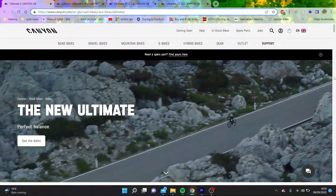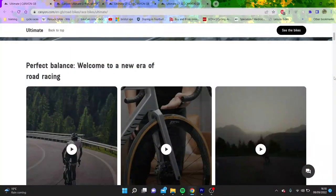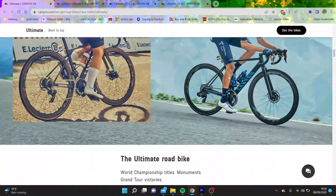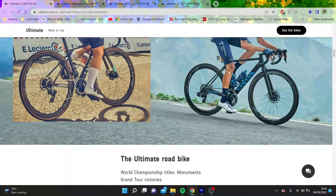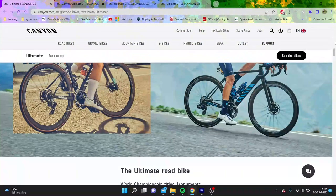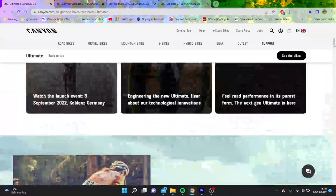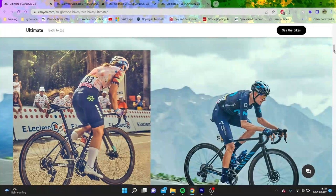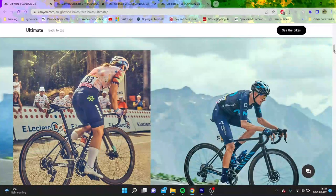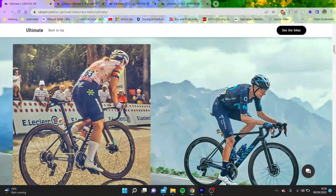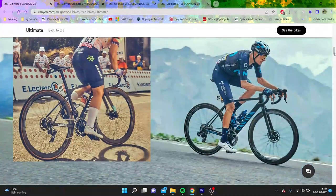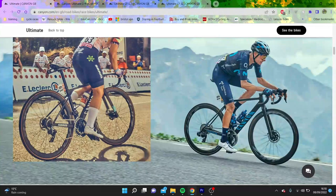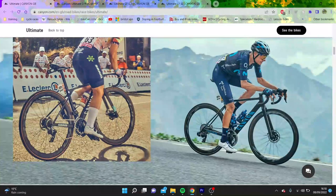All right, so the new Canyon Ultimate has been launched. I thought I probably should do a video on this. What does it look like? It looks okay, I mean, it's got some drop seat stays-ish. They're not really dropped, are they? They're sort of from one mold but they look like they aren't from the very top.